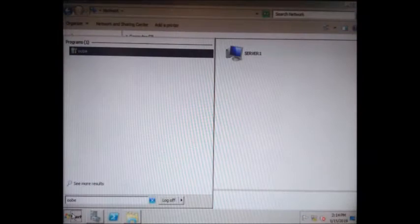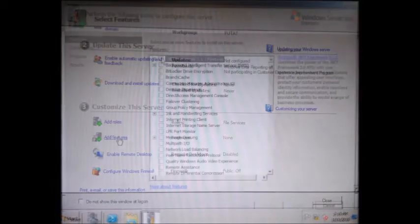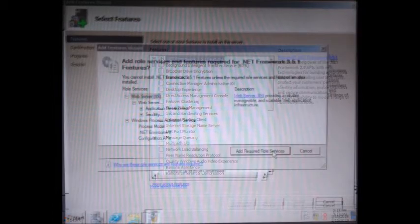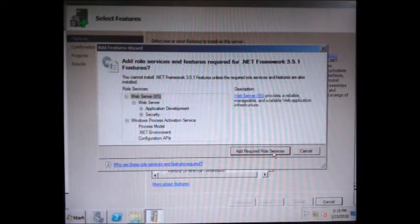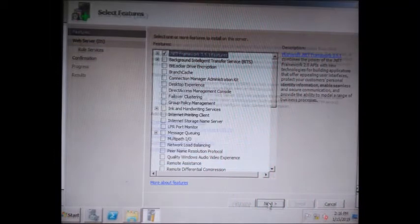Click Start and then type OOBE, then press Enter. Click Add Features. Click .NET Framework 3.5.1 Features and click Add Required Role Services. After that, click Next.